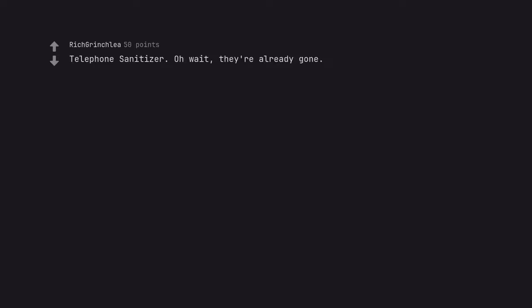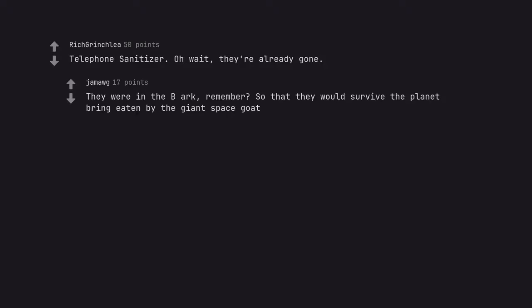Telephone sanitizer. Oh wait, they're already gone. They were in the B-Ark, remember? So that they would survive the planet brought by the giant space goat.